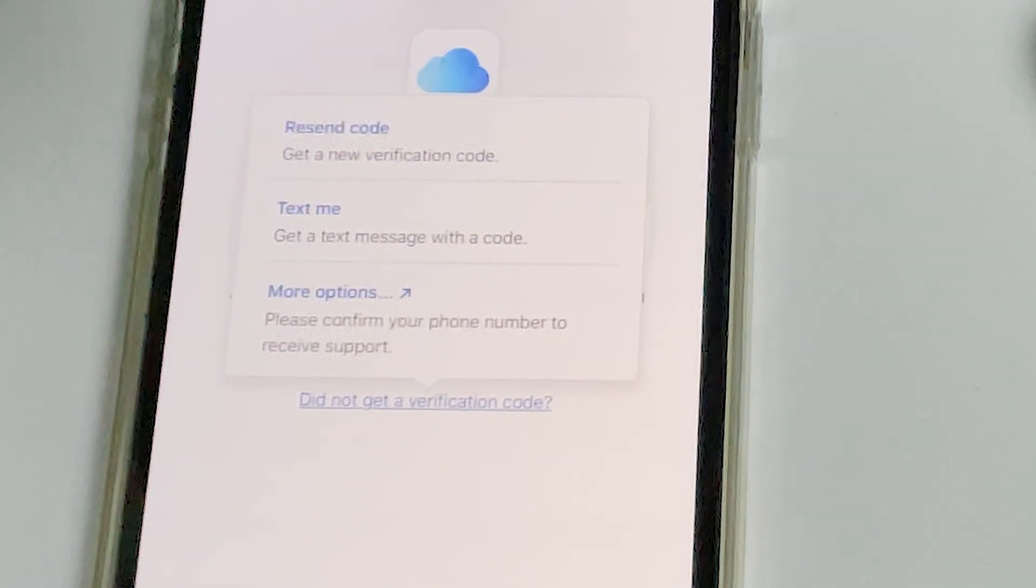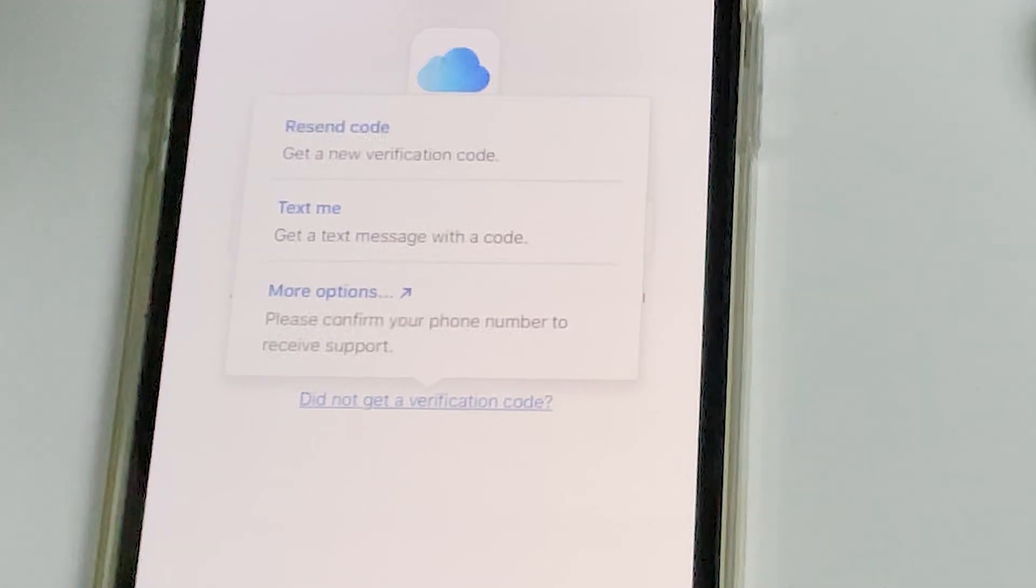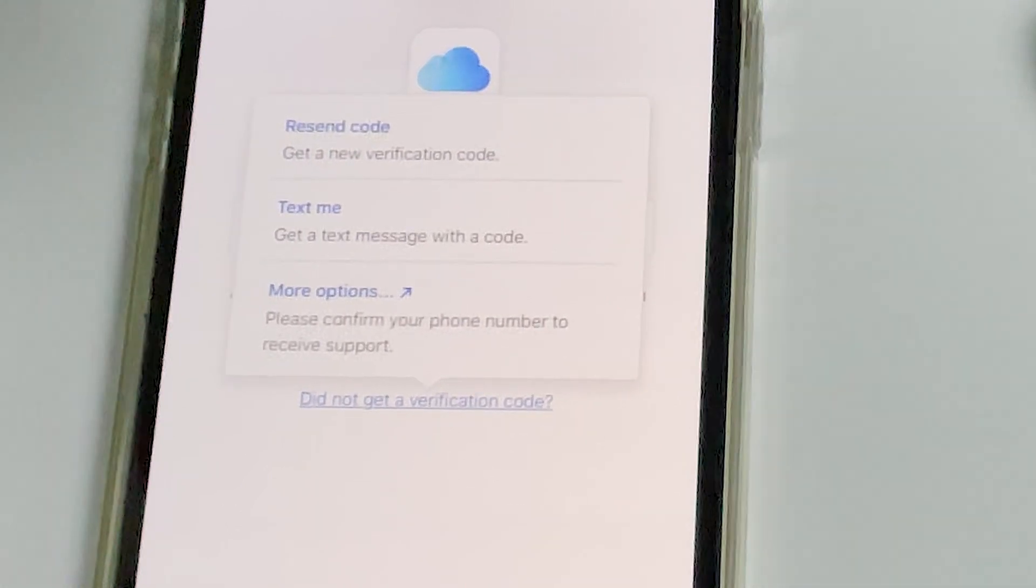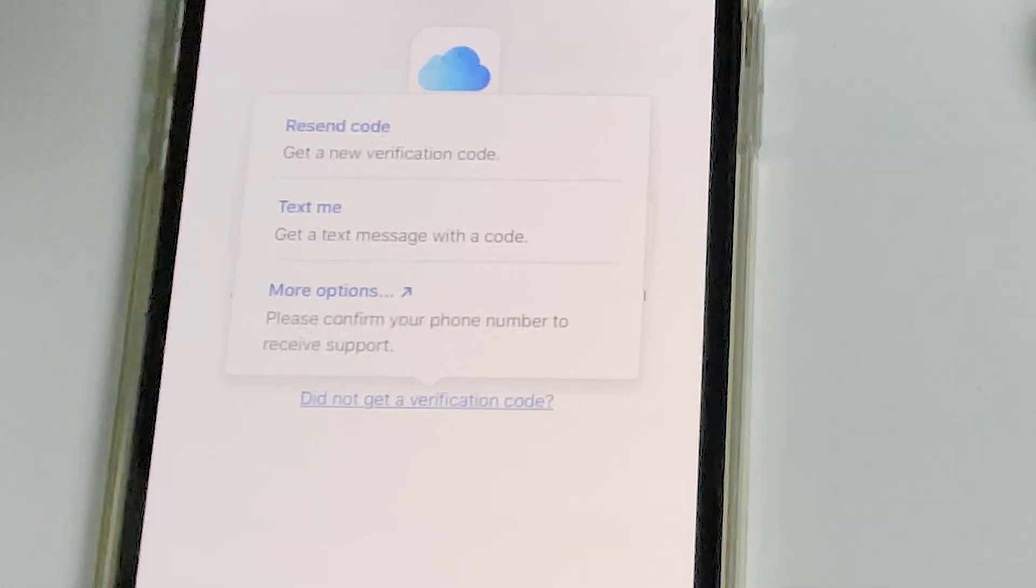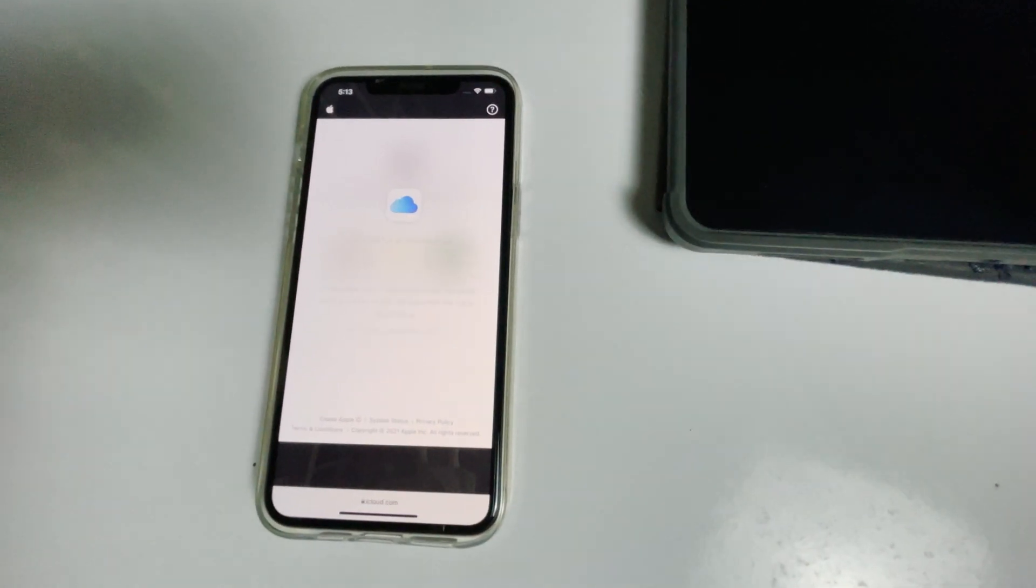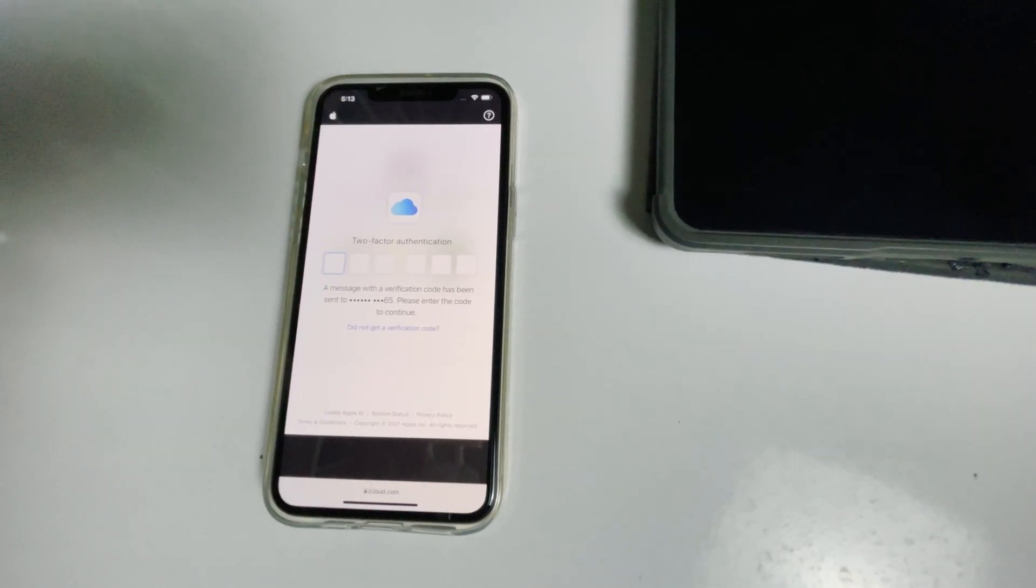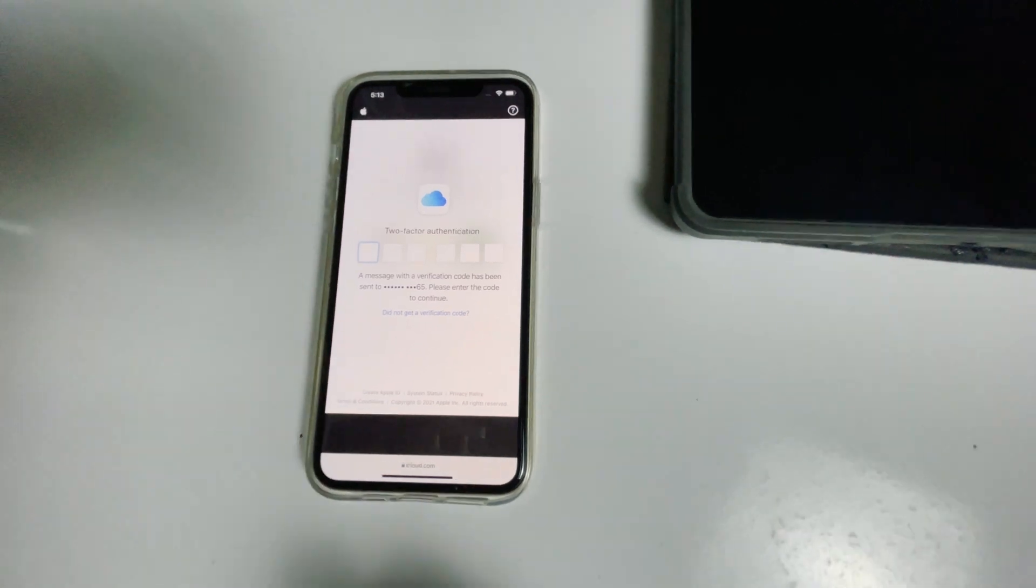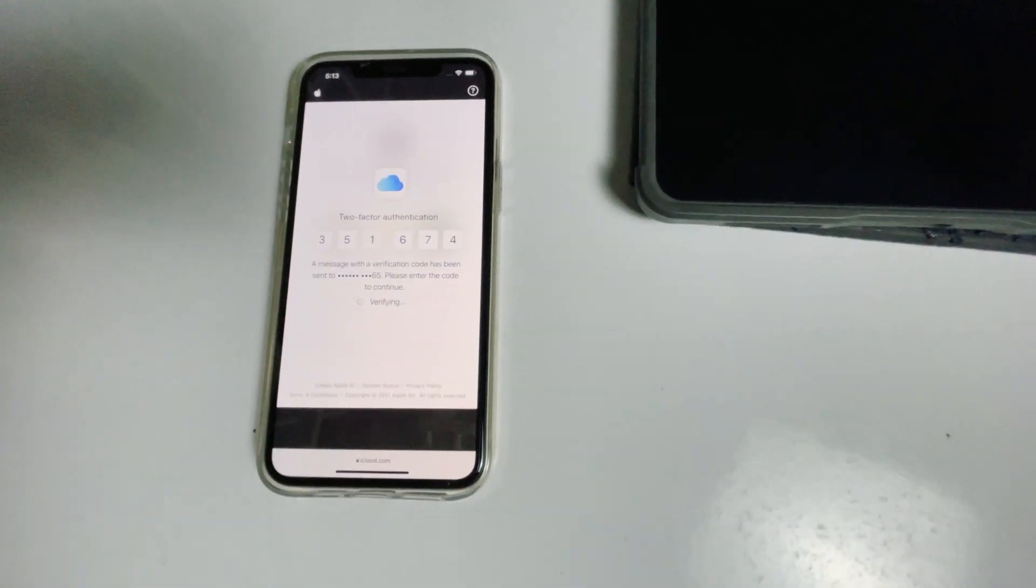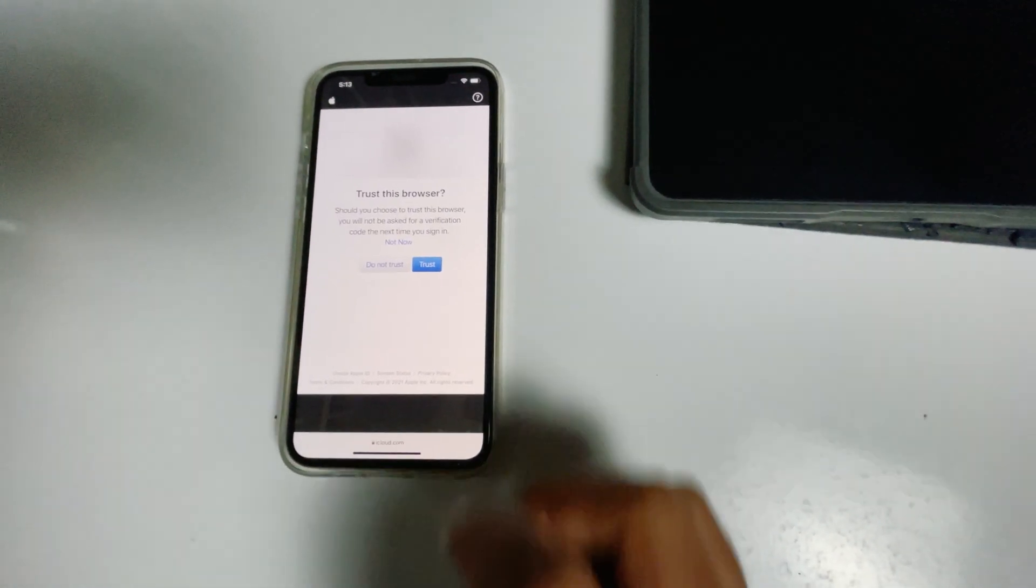Before tapping on 'text me', if the SIM card is in the disabled iPad, you can remove the SIM card from the disabled iPad to another phone to see the code. Now tap on 'text me', give the code and proceed, go for trust.